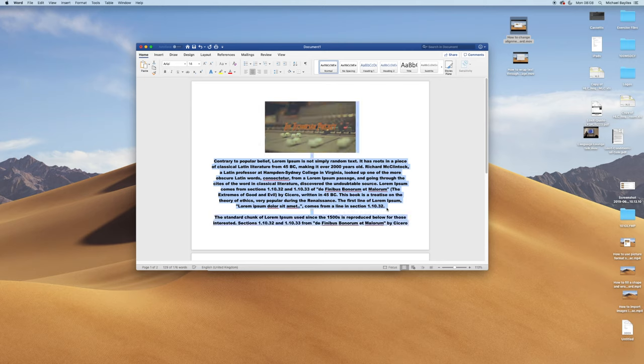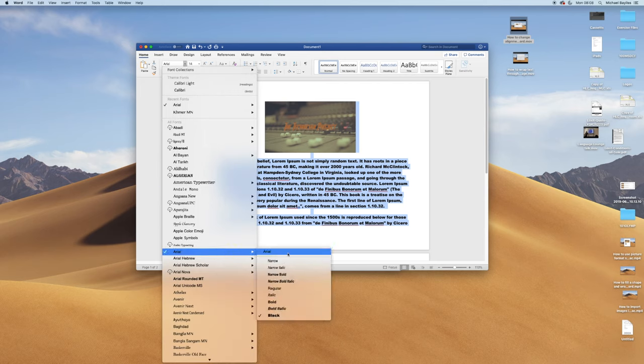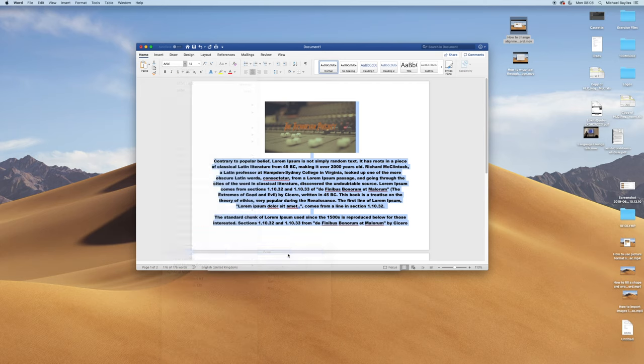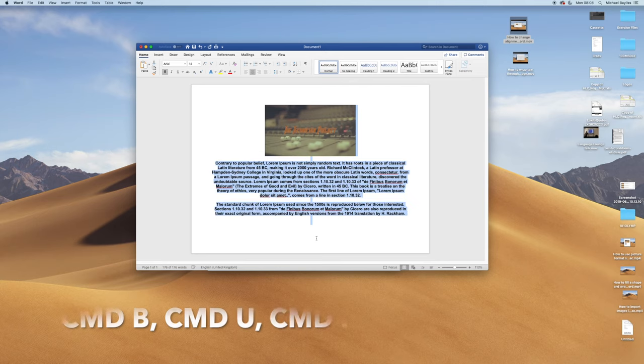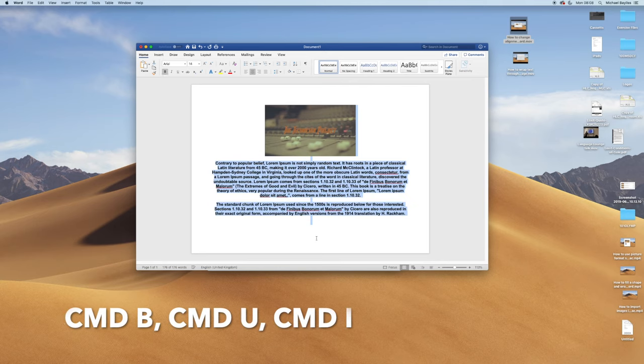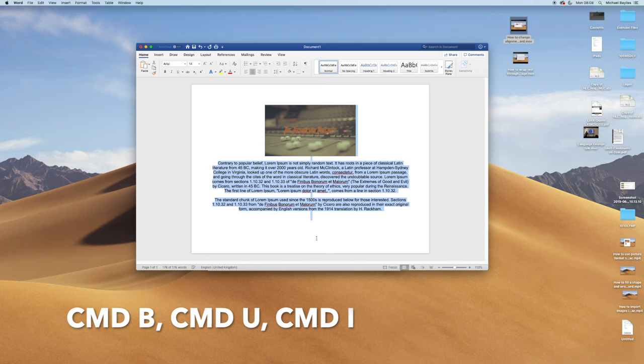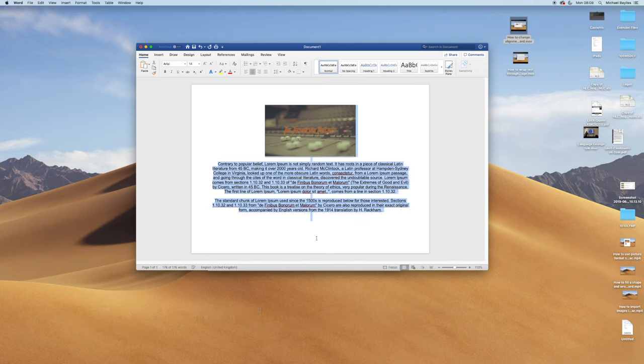I'm just going to select all the text again and change the function to a normal text function. If I press Command B, Command U and Command I, this will allow me to change the functions.